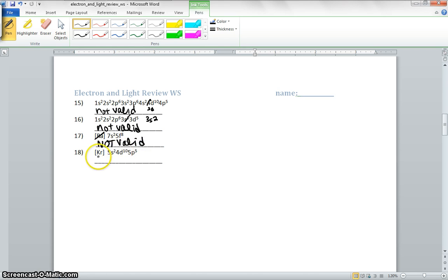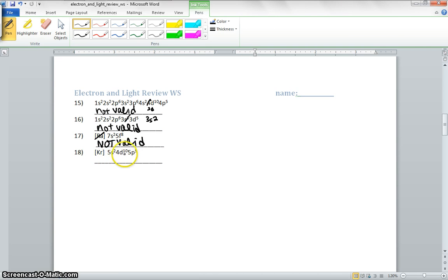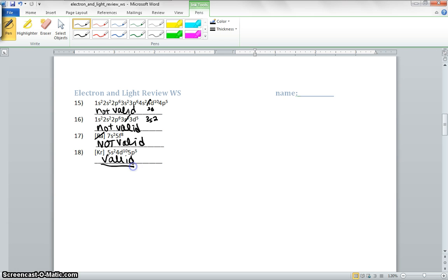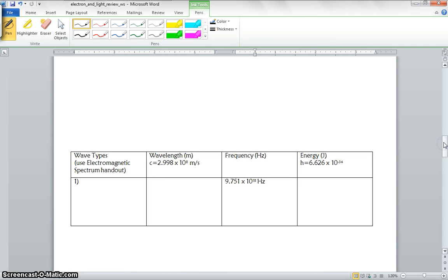Then we have Kr, krypton. And then it's going to go 5s2, 4d10, 5p5. That is valid.